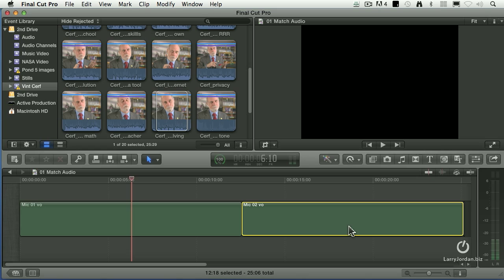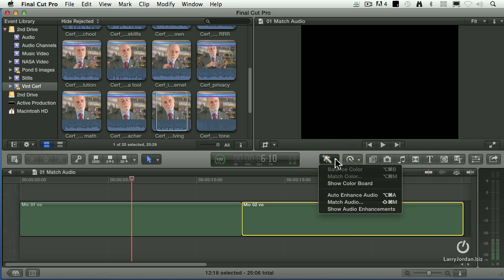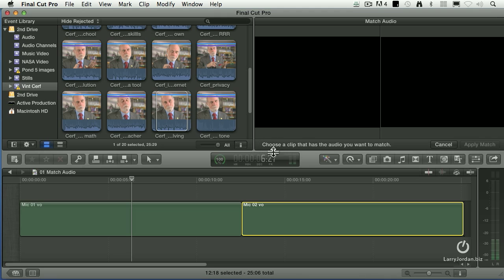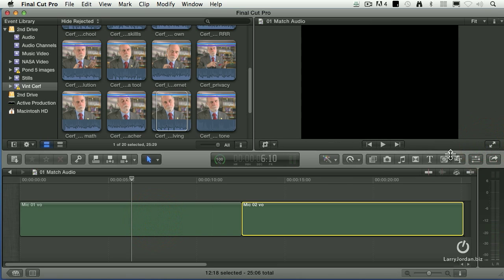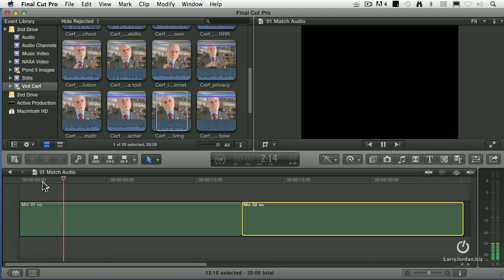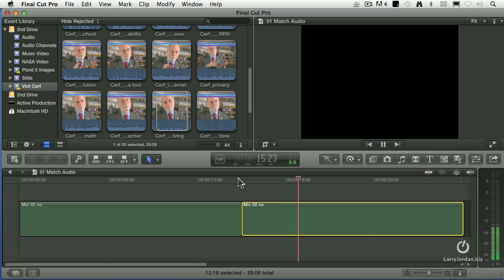Let's show you how to match the audio. If we select the clip whose audio we want to match, go to this magic wand here, and notice it says match audio. It pops up a dialog that says choose the clip that has the audio you want to match. I'll click here. It says apply the match. What it's just done is copied the sonic characteristics — the frequency response of the first clip — and applied it to the second clip. Take a listen. This is microphone one. One of our key audio challenges... Now let's listen to microphone two. This is microphone two. One of our key audio... Notice that it's no longer thin and weak. It's got the same rich warm tone as the first.